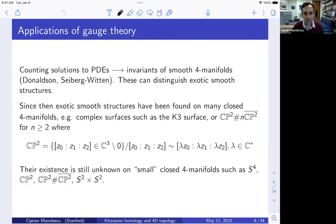Someone asked: how strong are the gauge invariants — perhaps their equivalence can imply diffeomorphism? No. To show that things are diffeomorphic, you have to actually construct the diffeomorphism explicitly. The gauge invariants can only obstruct — they can show when things are non-diffeomorphic, but cannot prove diffeomorphism.